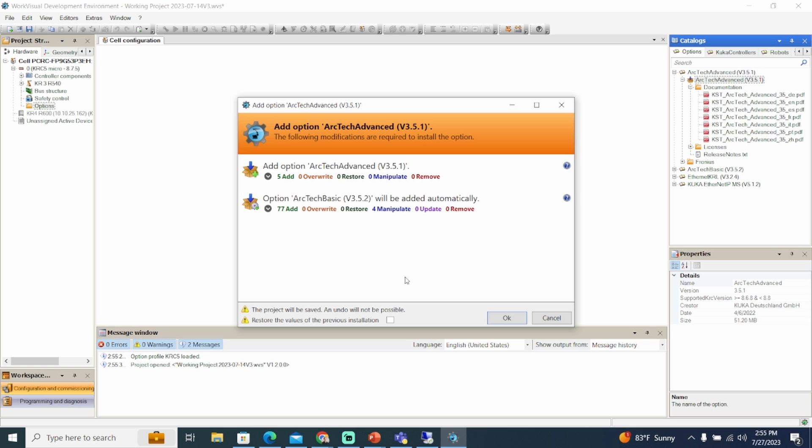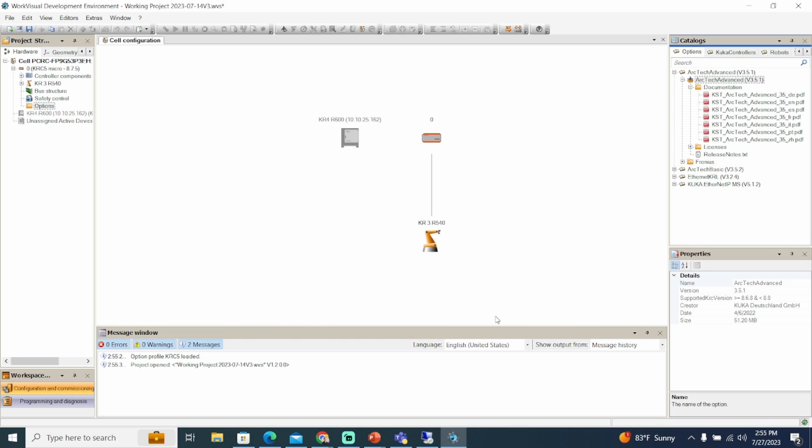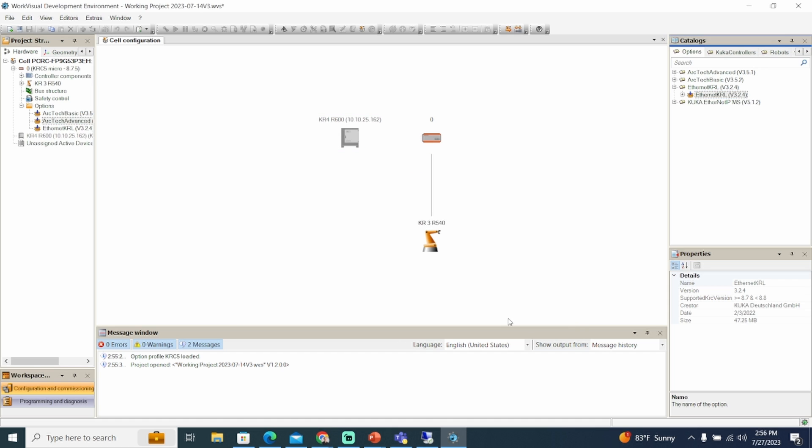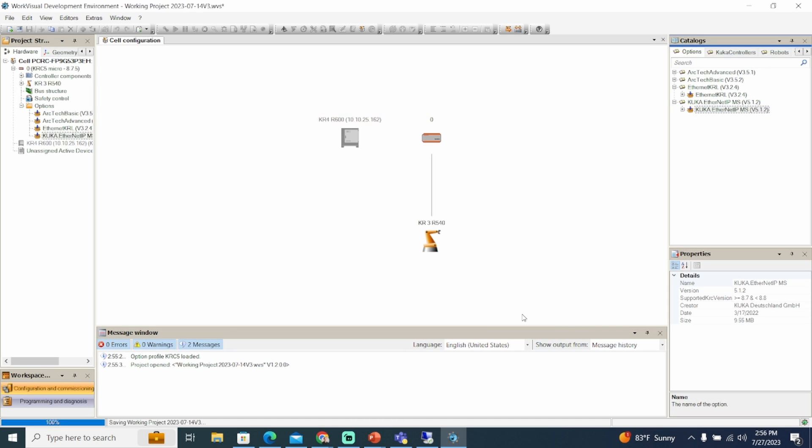My preferred method to install KOPs into WorkVisual is to drag them from the catalogs window to the options node in the project structure. Thank you for watching, see you in the next one!